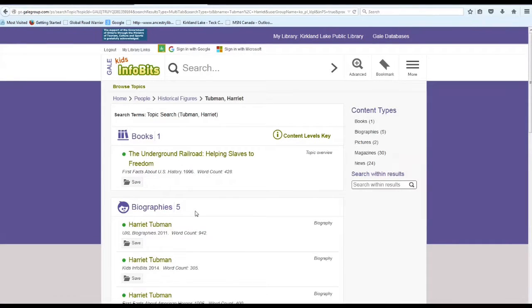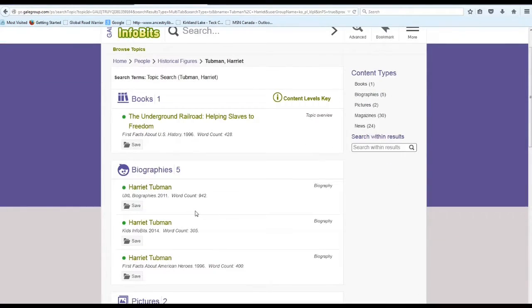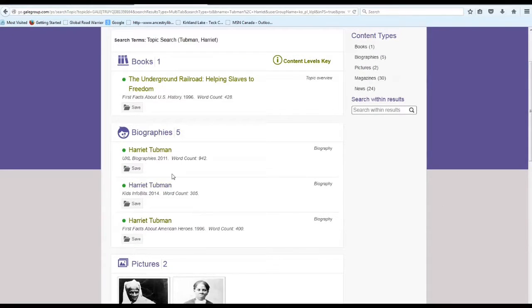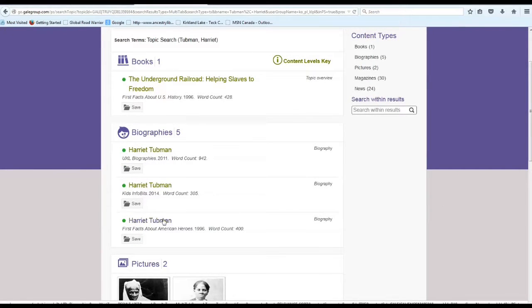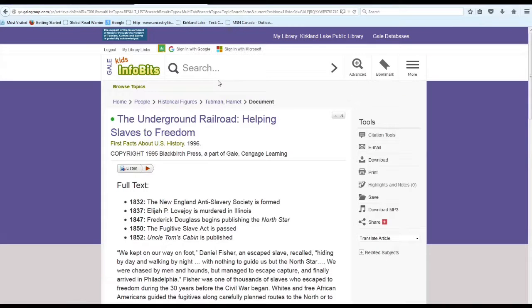So then it takes you to this page, and you can see it shows Home, People, Historical Figures, Harriet Tubman. And then at the top here, there's one book, five biographies that you can go through, two pictures, and we'll start with books.